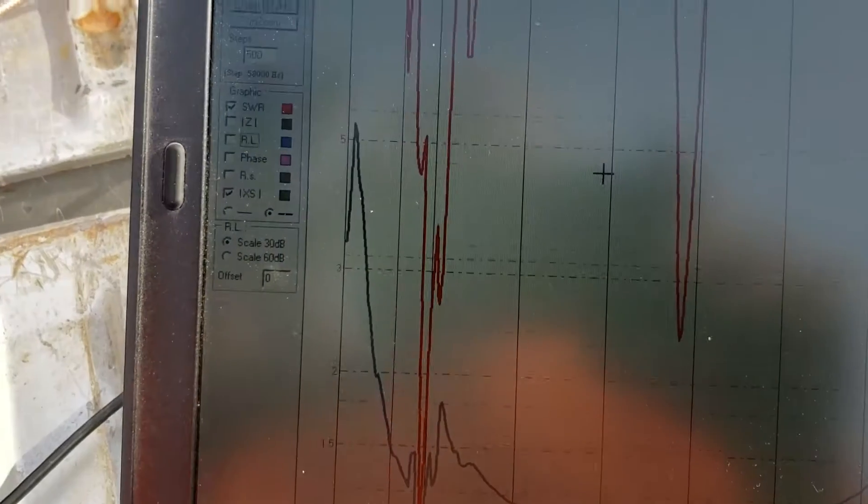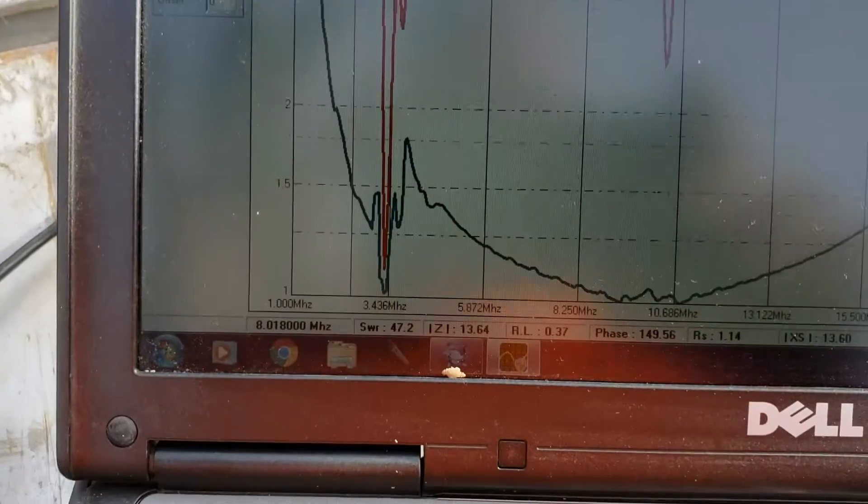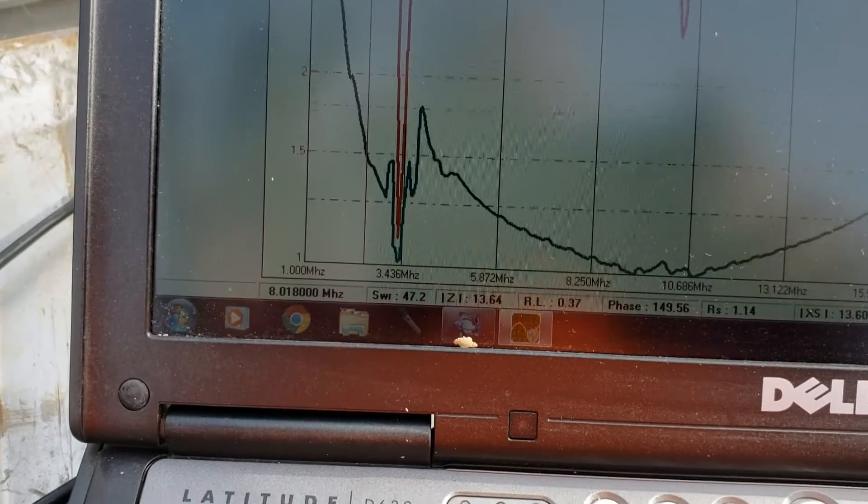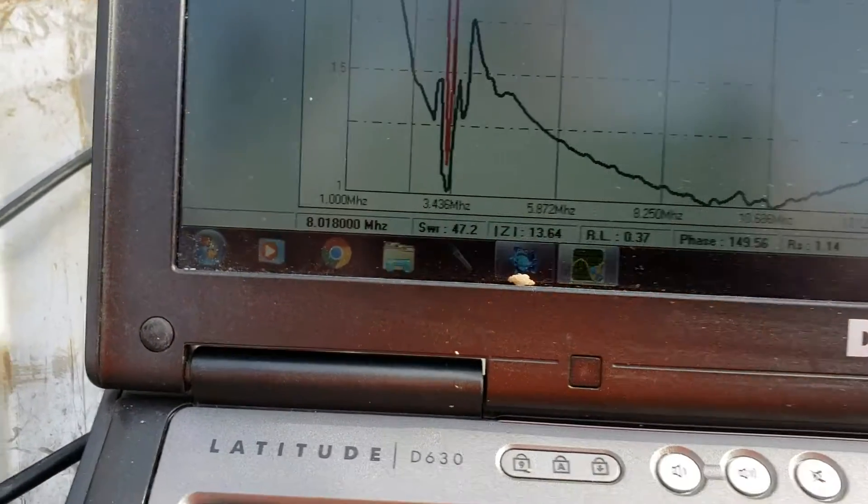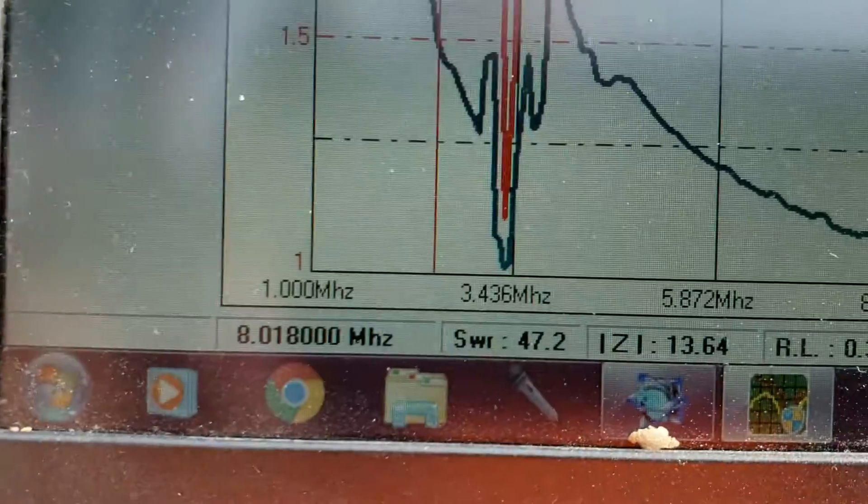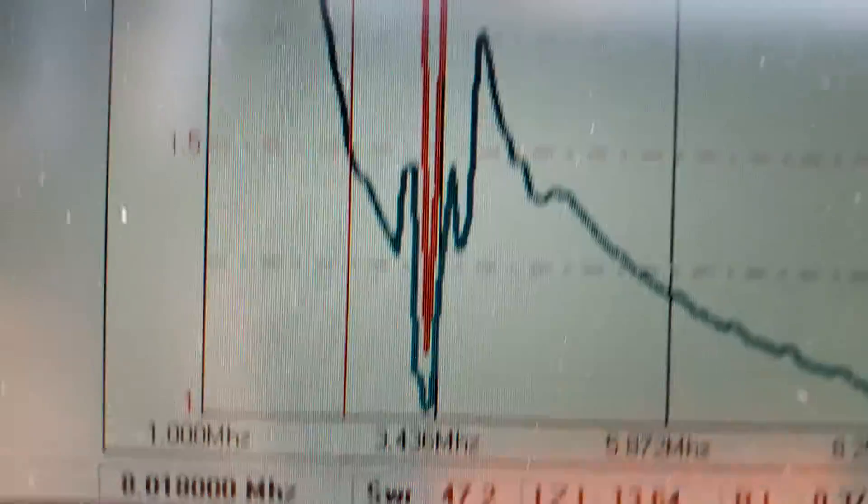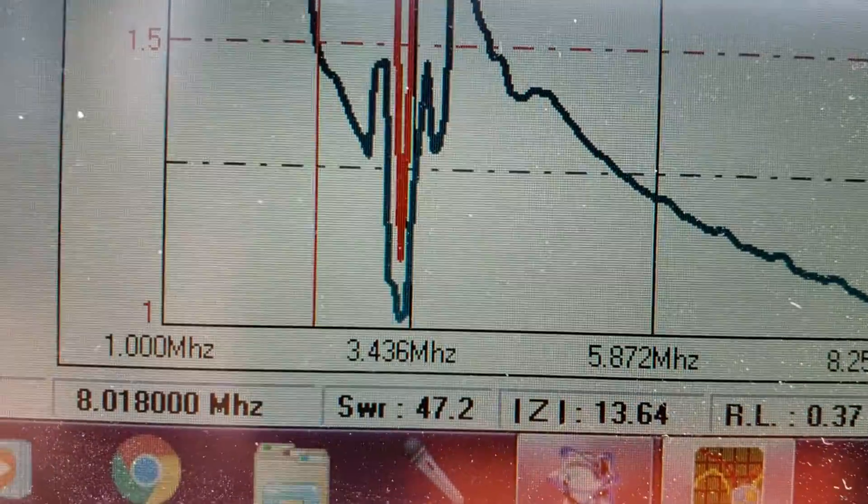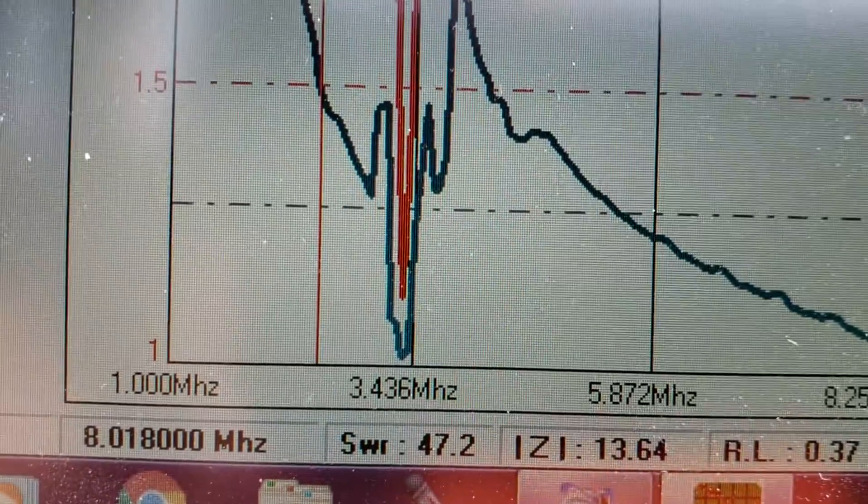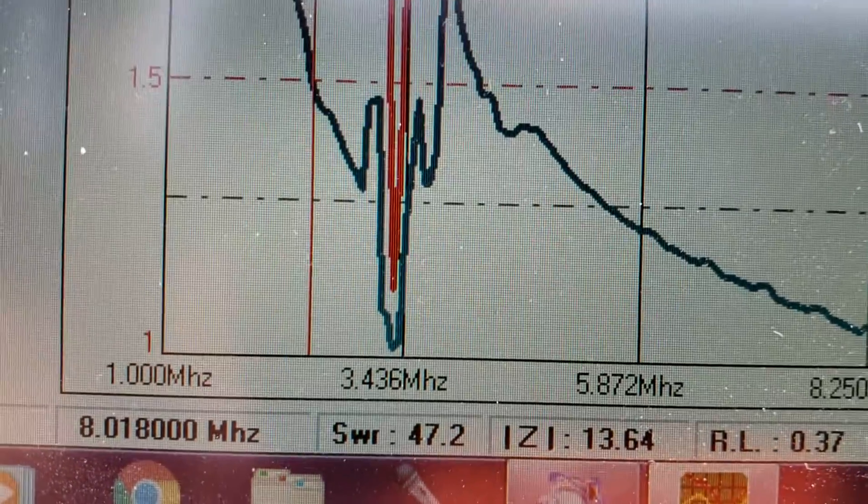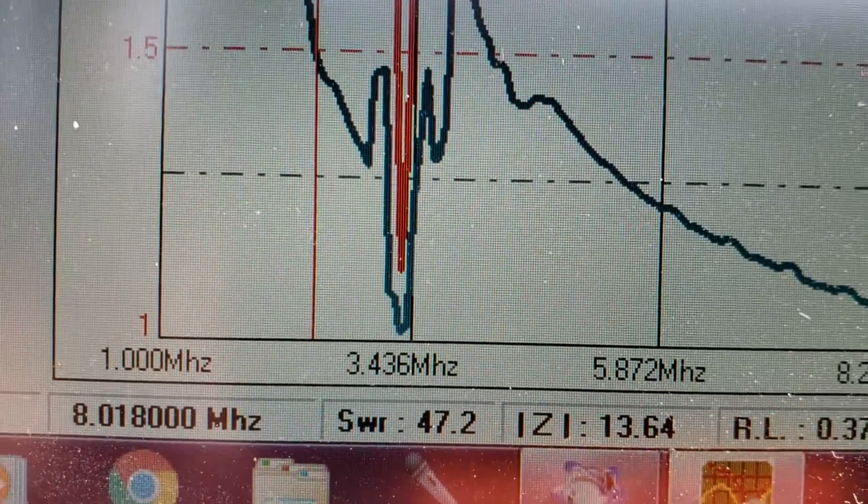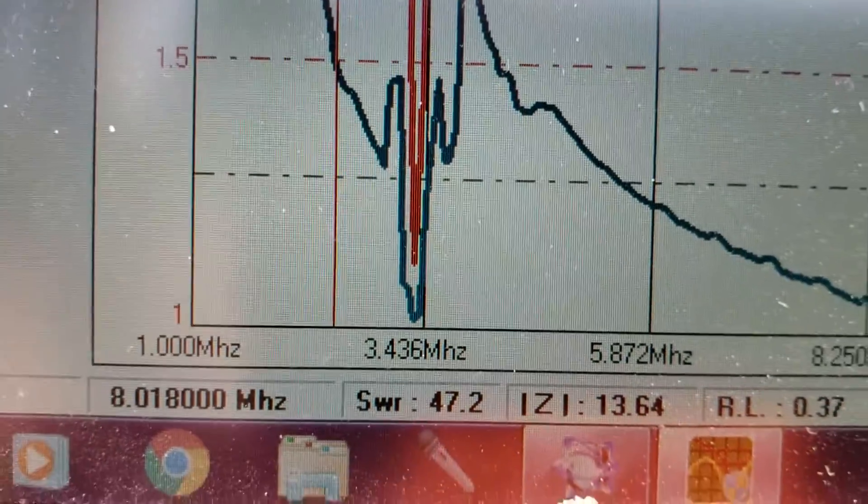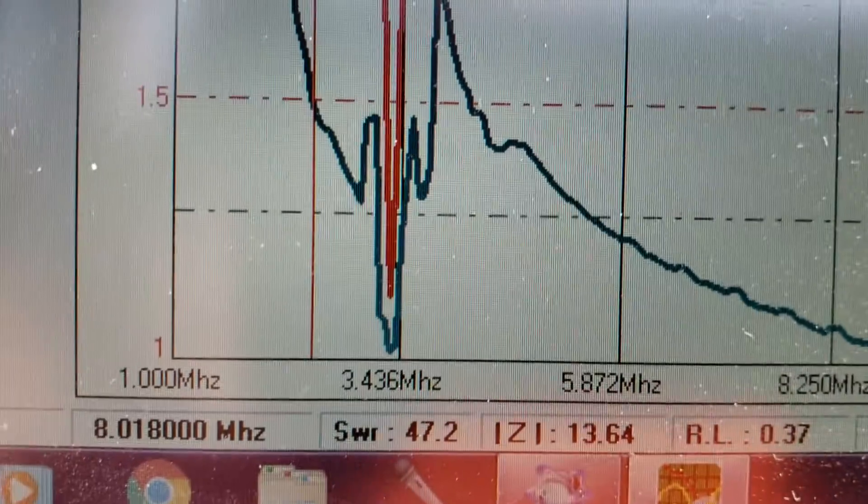And I'm amazingly surprised how close that 50 feet of wire is. If you can see it there, it's got one very prominent dip right there, about 3.5 megahertz. So I'm going to have to shorten it up a little bit.